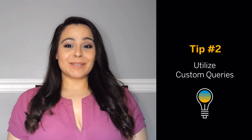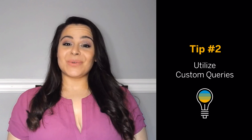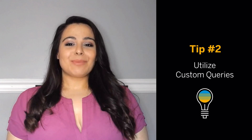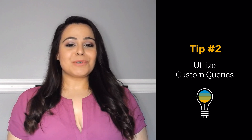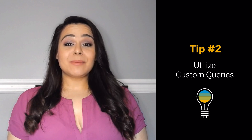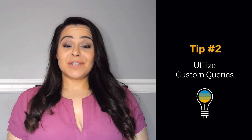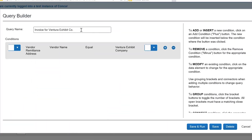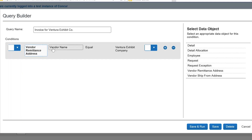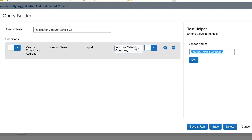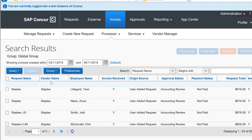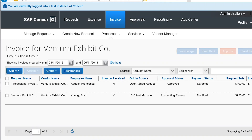Second, did you know you can create a custom query to simplify your search results and easily track down invoices? The Invoice Processor Query tool allows you to filter through specific invoices by customizing your search criteria, such as individual users, groups, approval status, and much more. For example, you can search for invoices for a particular vendor by creating and saving a custom query for that search. This saves time by allowing you to easily choose your query and quickly view the invoices you need.